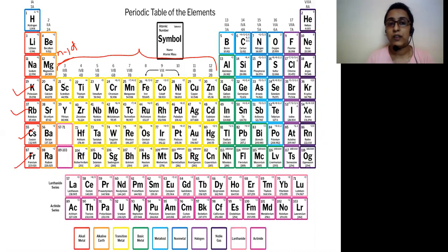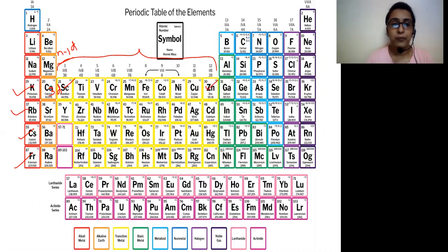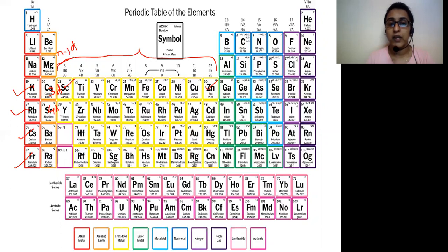The first transition series is also known as the 3D series. It starts from scandium and ends on zinc. The second transition series belongs to period five and is also known as the 4D transition series. It starts from yttrium and ends on cadmium.